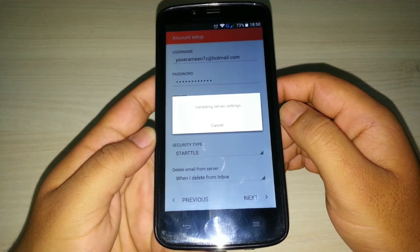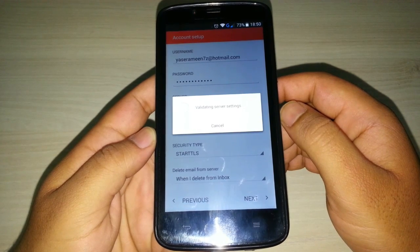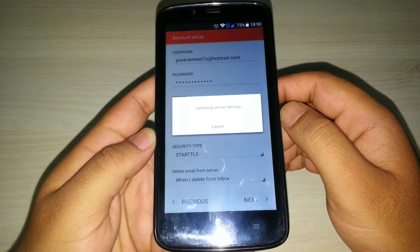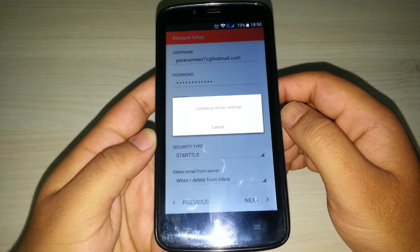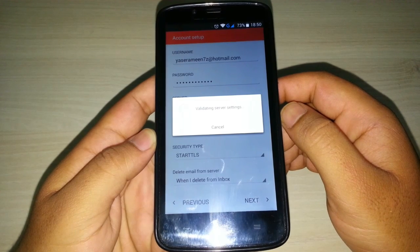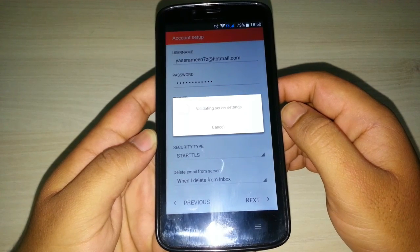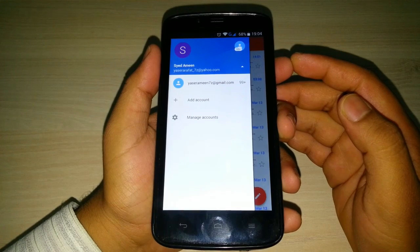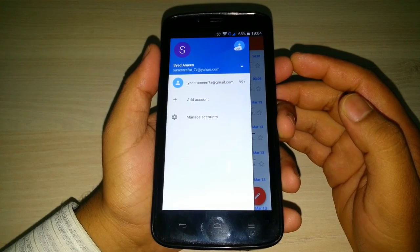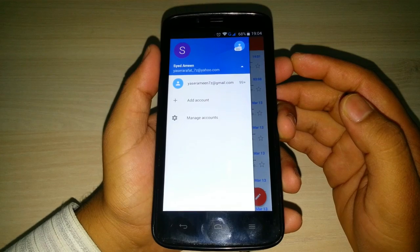Now click on next. It will validate your settings and if they are correct, it will move on to the next step. After validating, the account will be added.